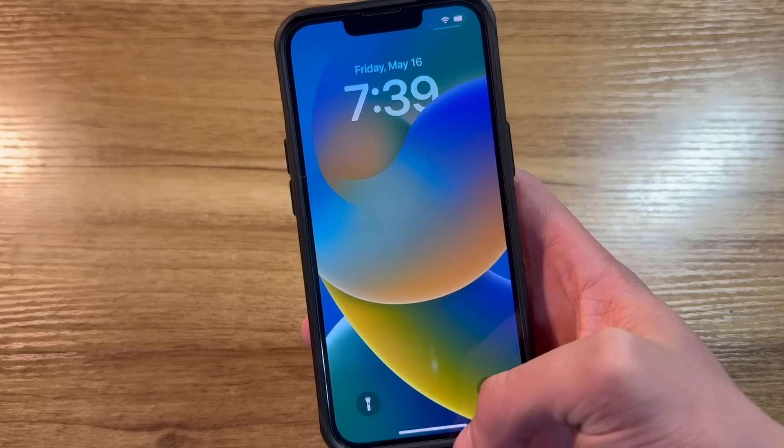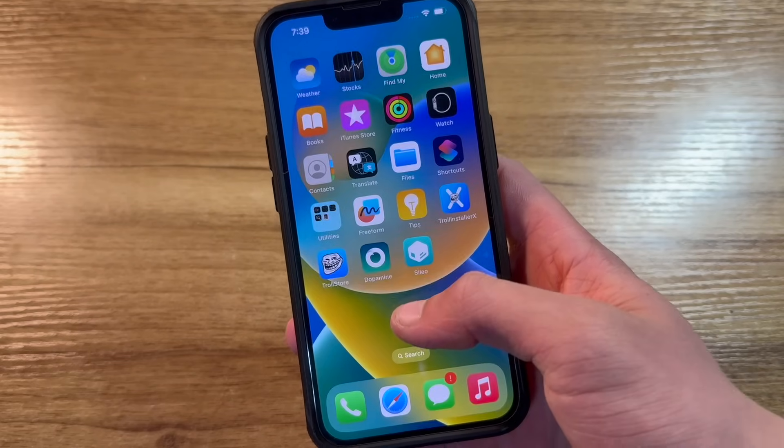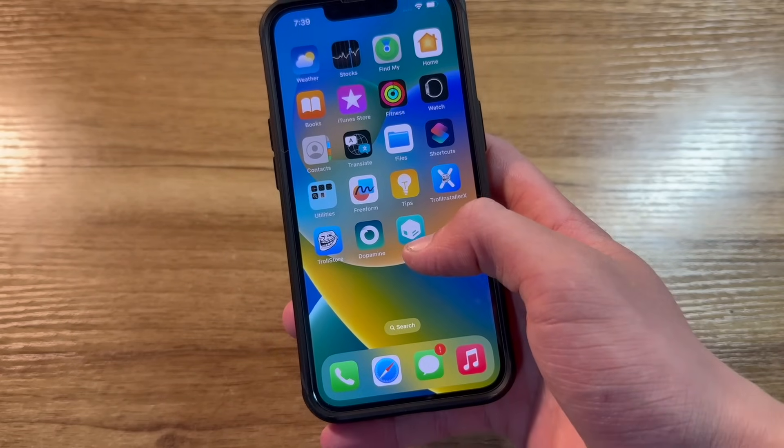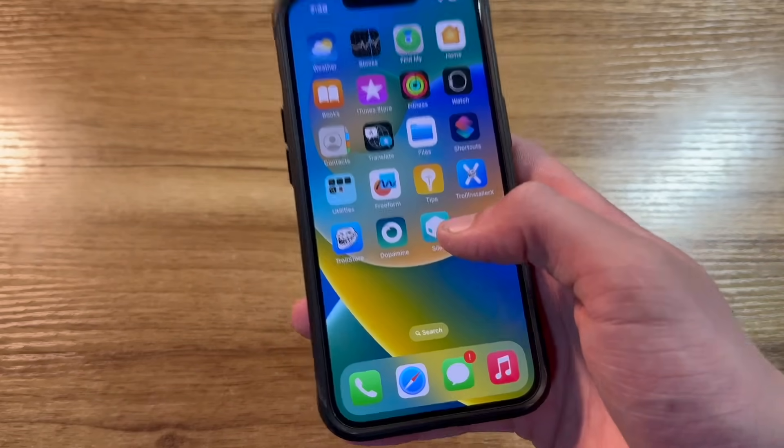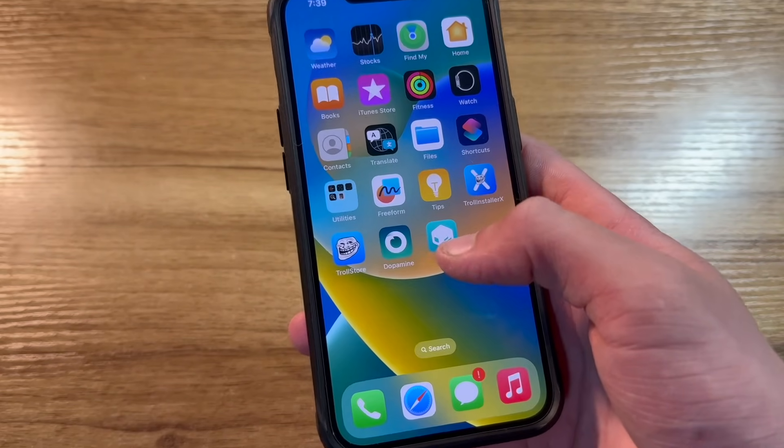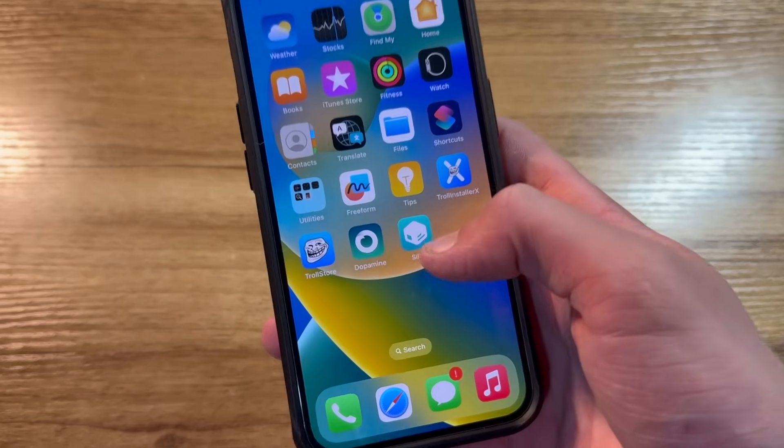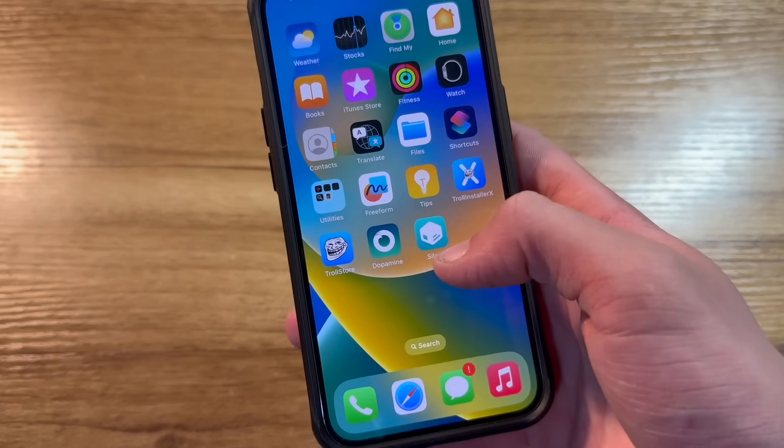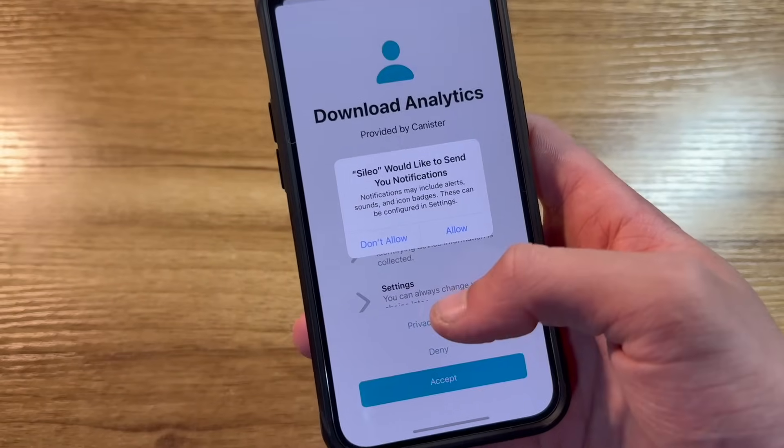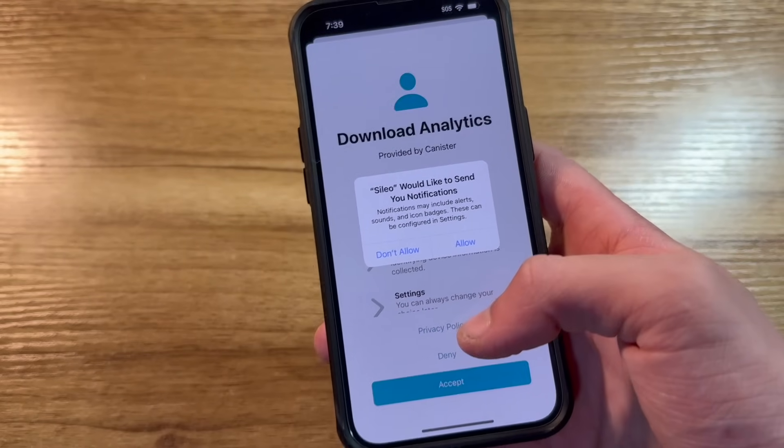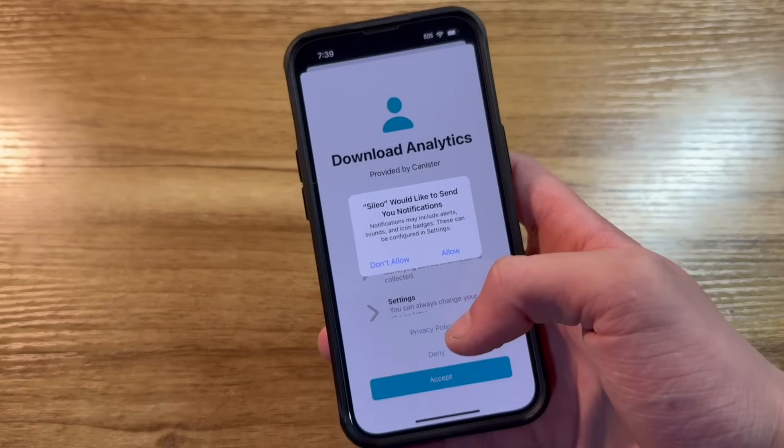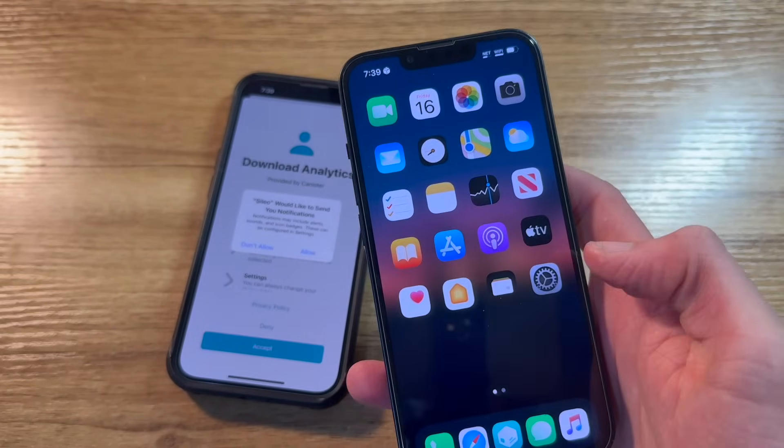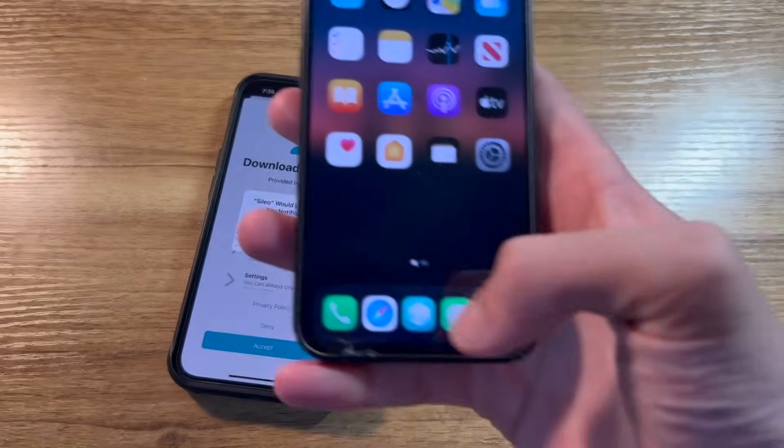Your phone will go ahead and reboot. Swipe up to unlock. And as you can see, on my home screen is Sileo. Sileo is the package manager that essentially means your phone is jailbroken. From Sileo, you can install all sorts of tweaks that allow you to customize your phone, similar to how I have done on this iPhone 13 right here.